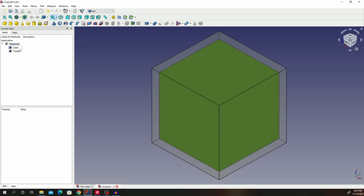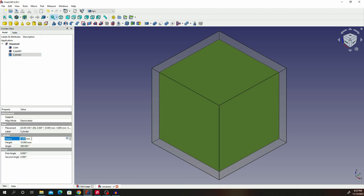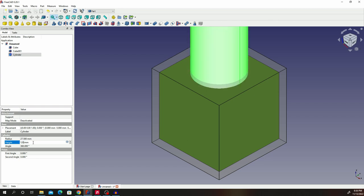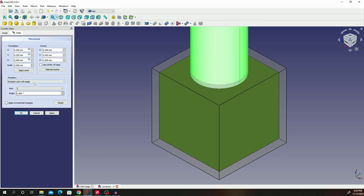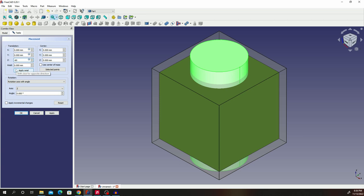Let's go ahead and insert cylinders. Click on the cylinder primitive. Change the radius to 27.5 and change the height to 120. So 27.5 and 120. Double click on that placement, and what we are going to do is change our Z to negative 60. That brings the cylinder within our box. Click OK.